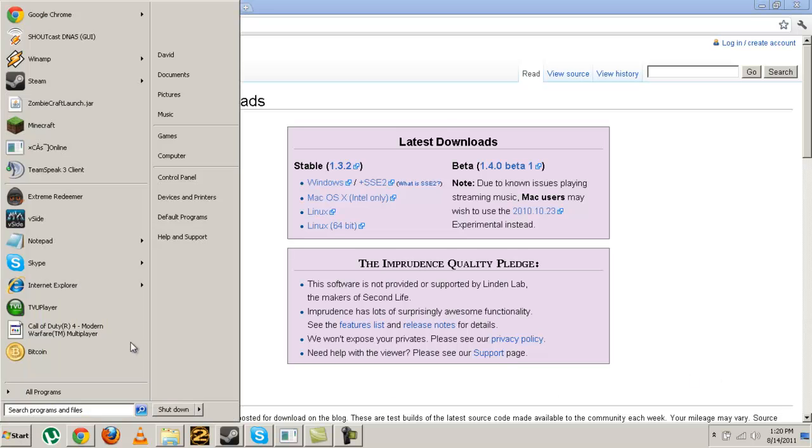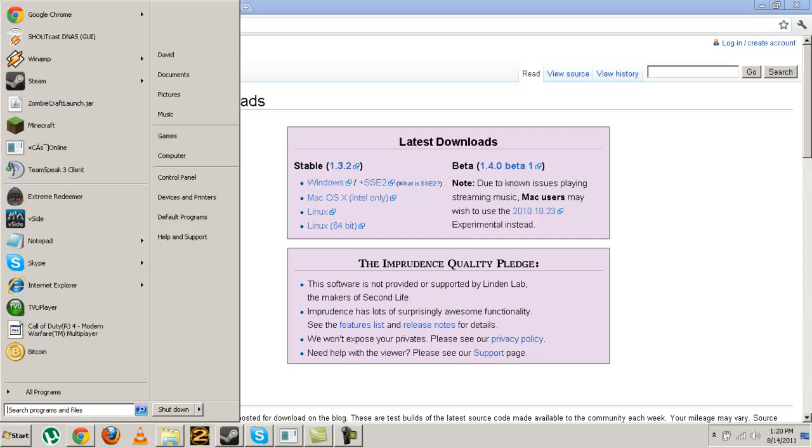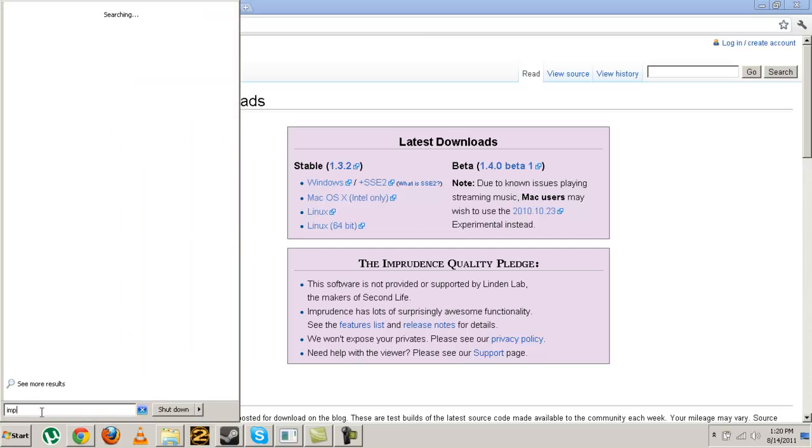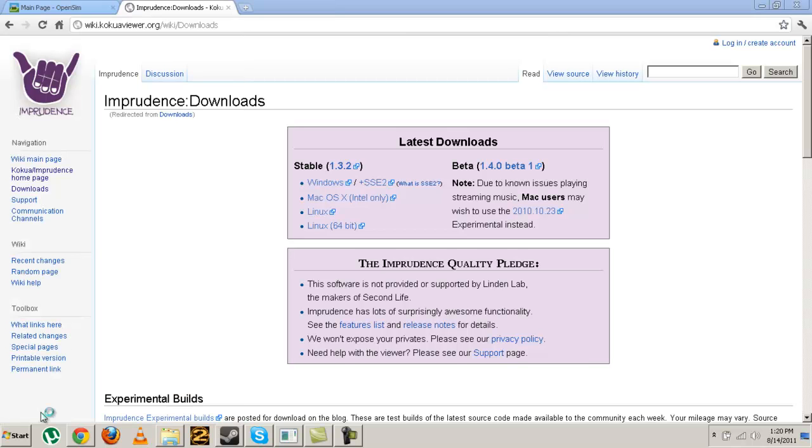Once installed, I already have it installed. It's called Imprudence. My Windows 7 takes forever to search as usual, and run it.